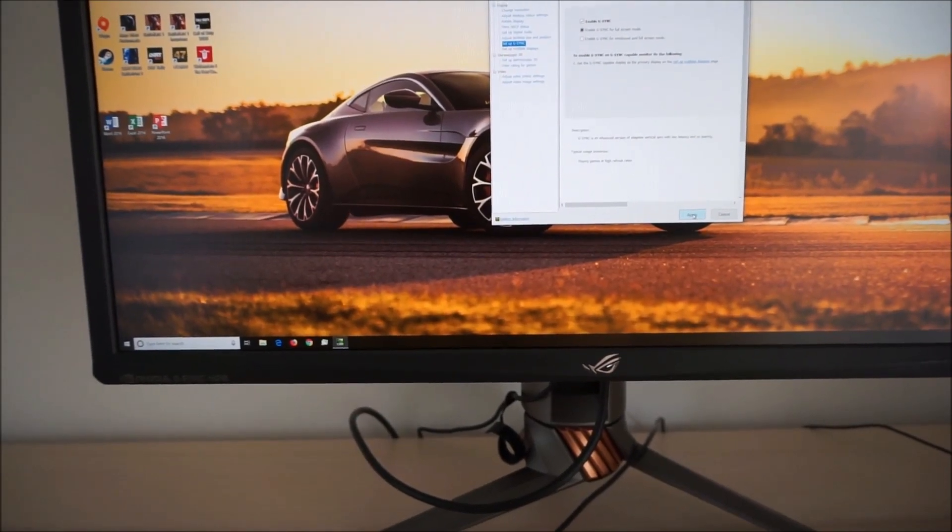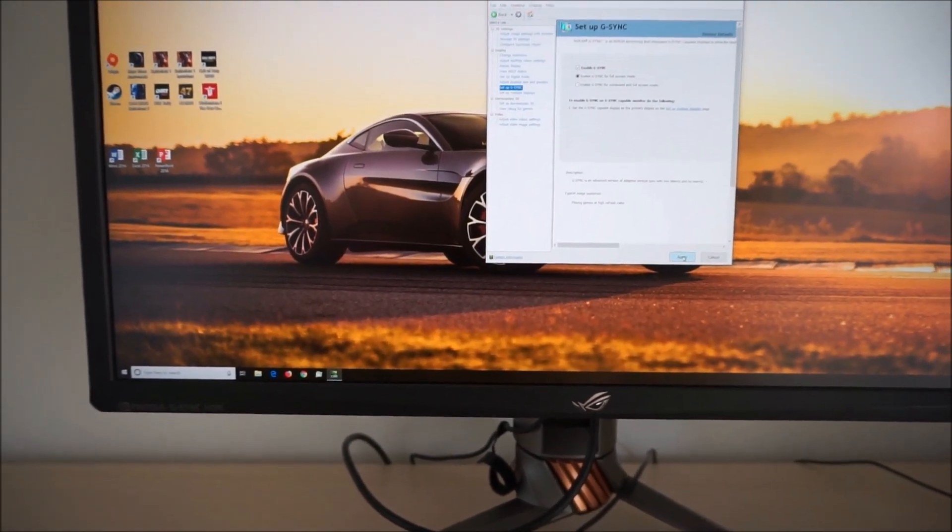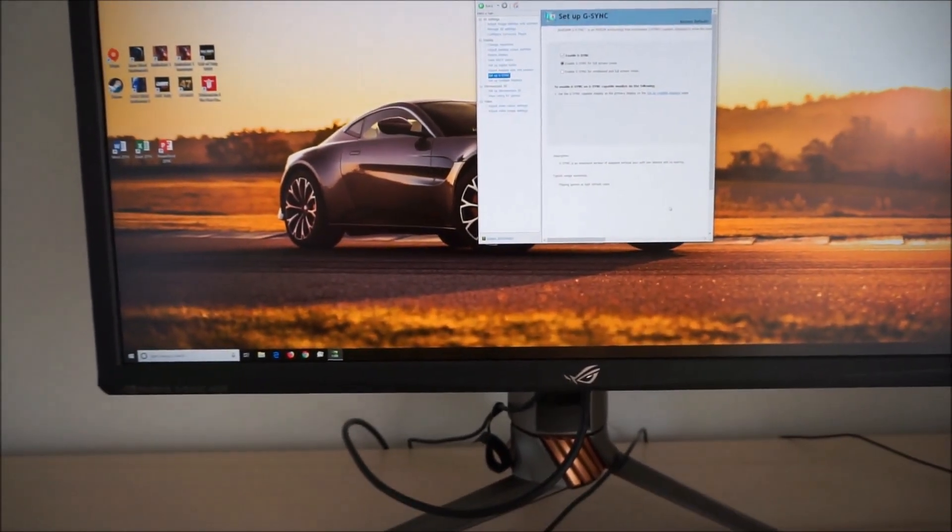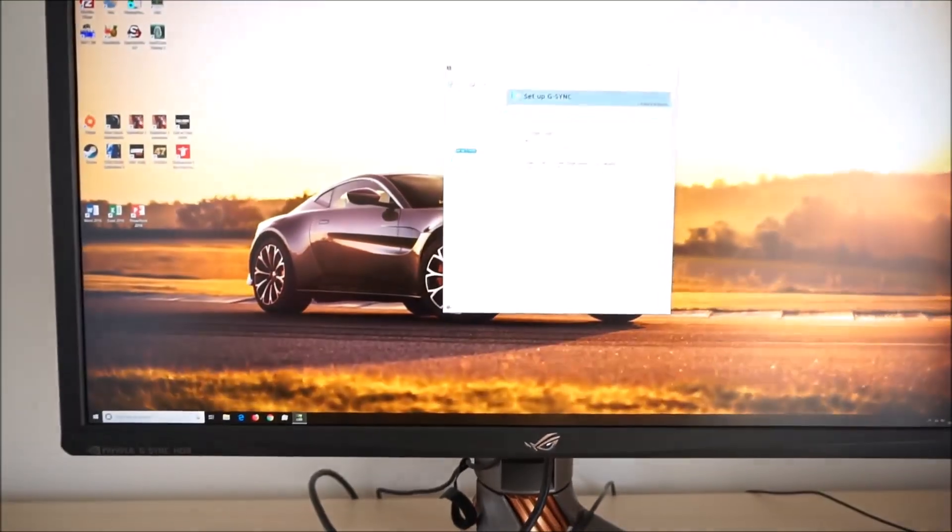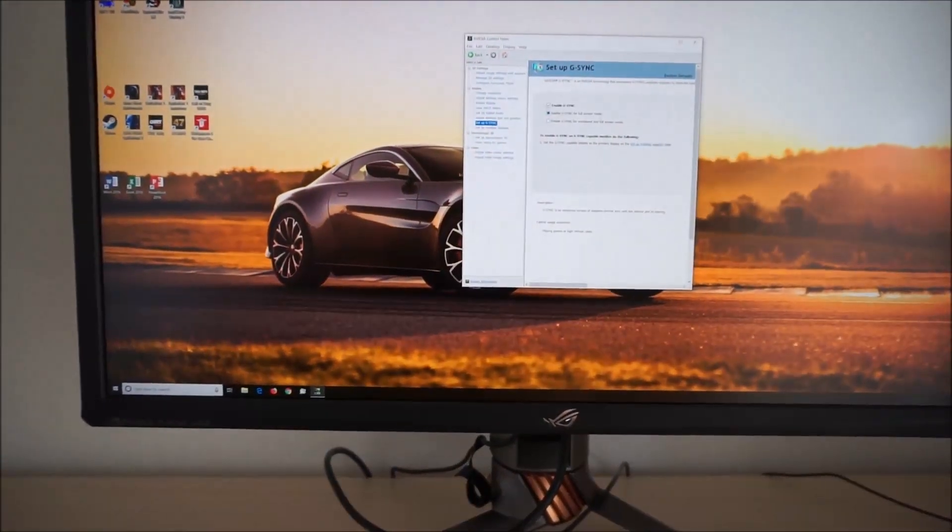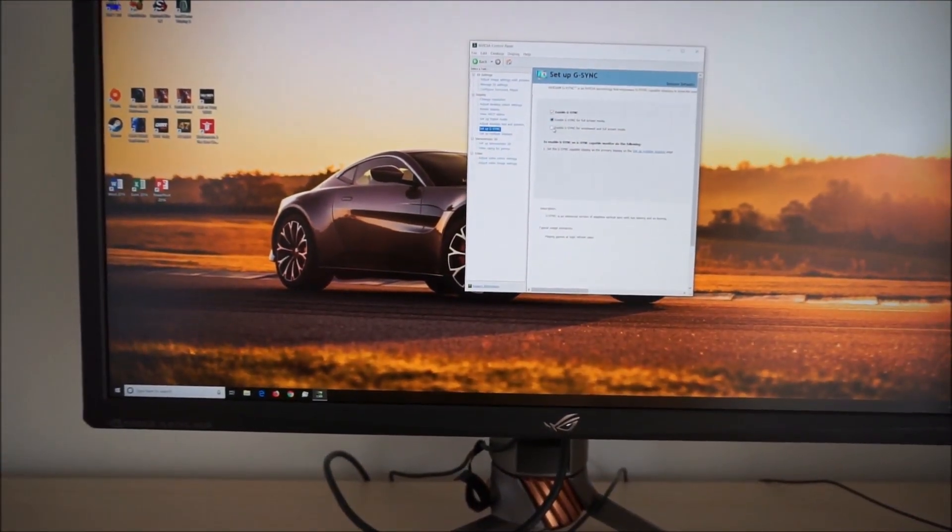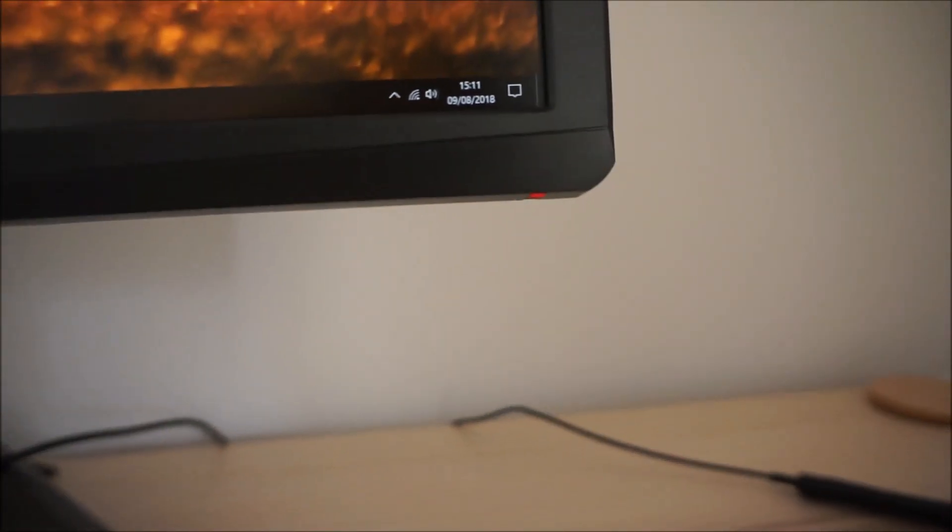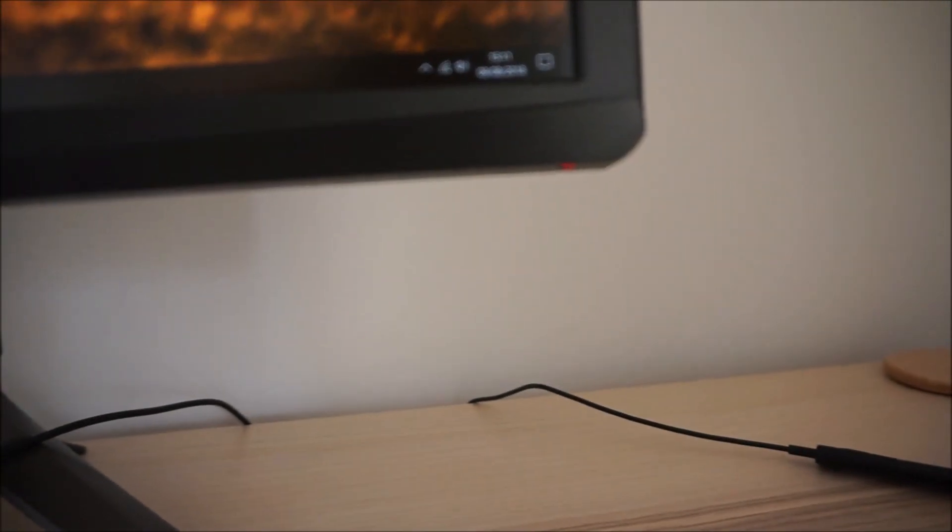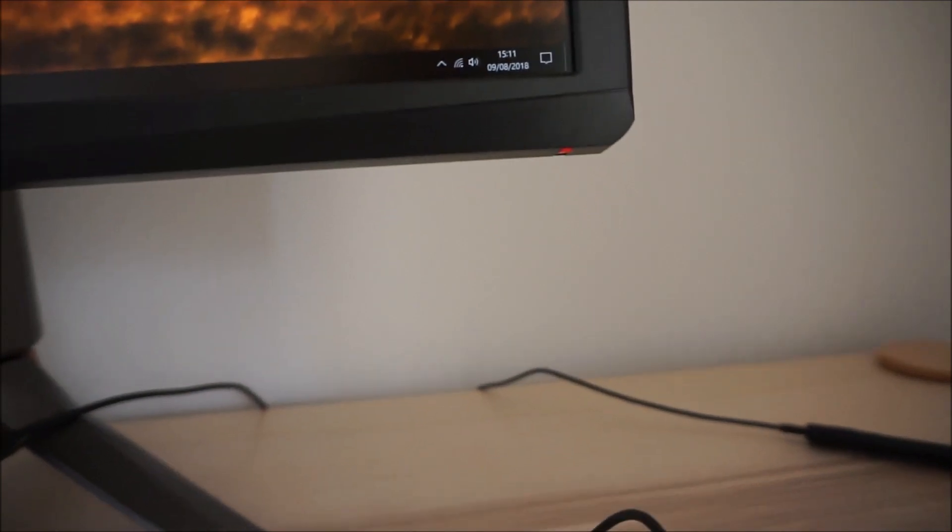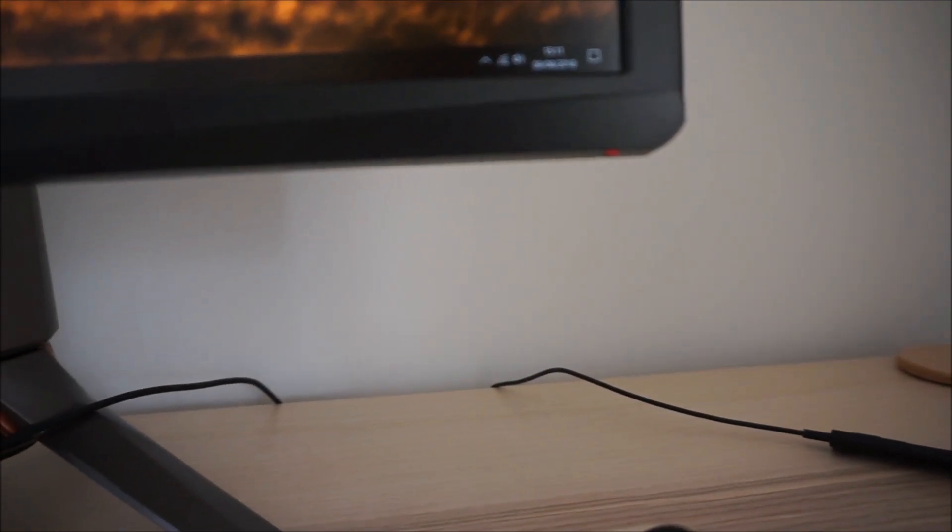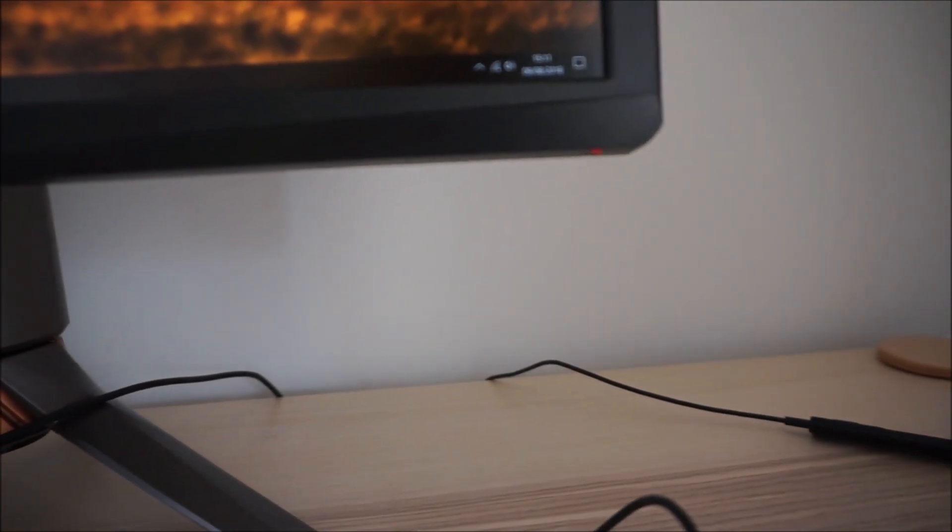So when you enable G-Sync, whether it's actively being used or not doesn't matter. It's actually in the G-Sync mode now. It's enabled in the Nvidia control panel. Now that light goes red to signify that G-Sync is active and ready to be used. When the monitor is on standby that goes amber instead.